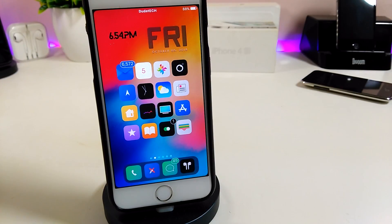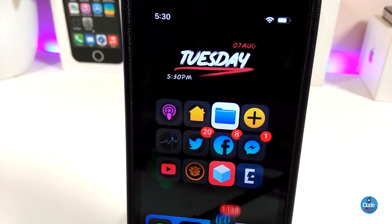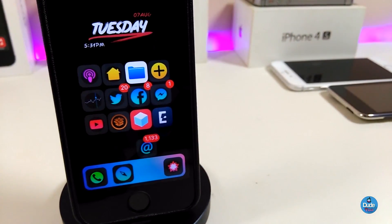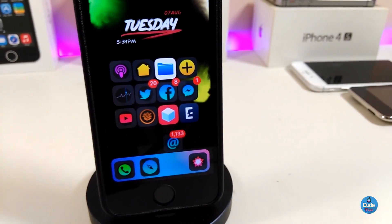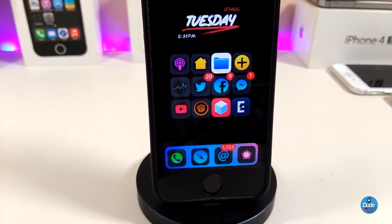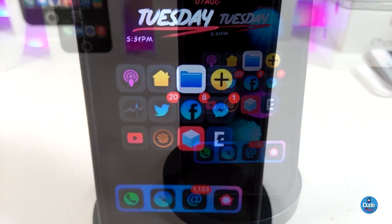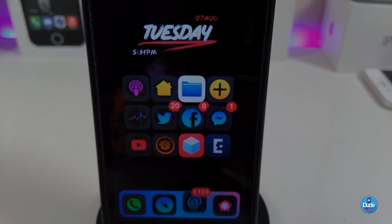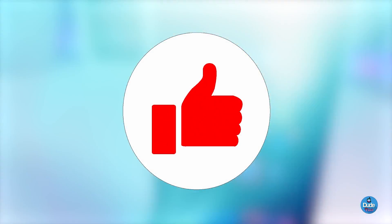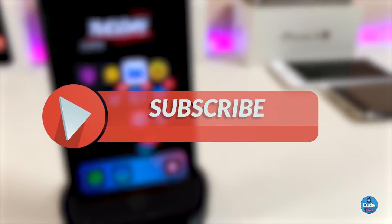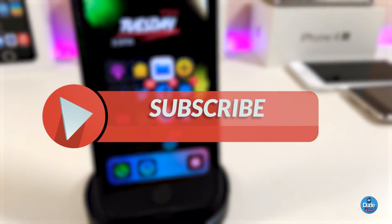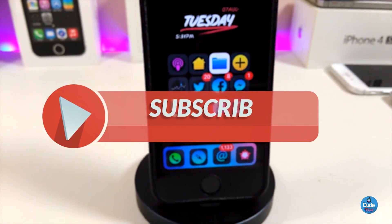Hey, what's up YouTube! I'm back again with another tweaks video. In today's video I'll be talking about one single tweak that just has been released — the Snowboard, the new replacement for Anemone. Before that, please give the video a huge thumbs up, subscribe, and hit the notification bell so you'll be notified whenever I release a new tweaks video.